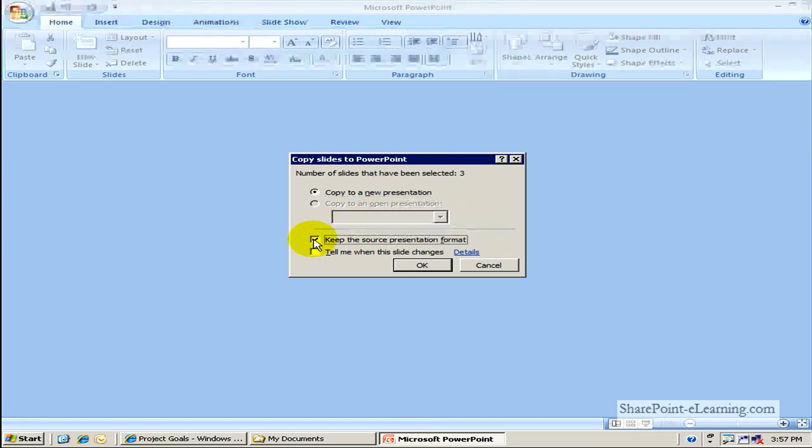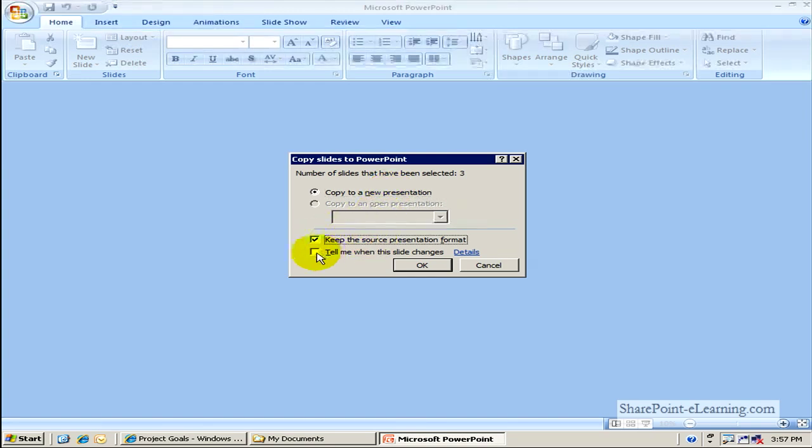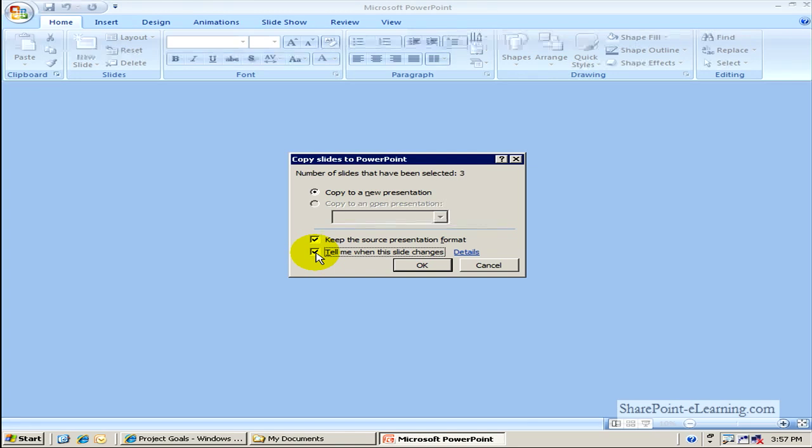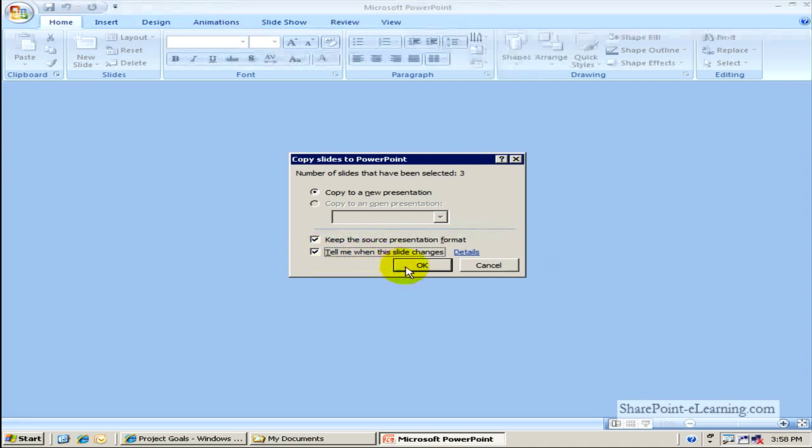And this goes ahead and actually brings me back all the slides the way they are right now. I'll go ahead and say, Keep the source formatting. And then also, Tell me if a slide changes. So if somebody goes ahead and changes the slide in the back end, let me know that has occurred. I'll click on OK.